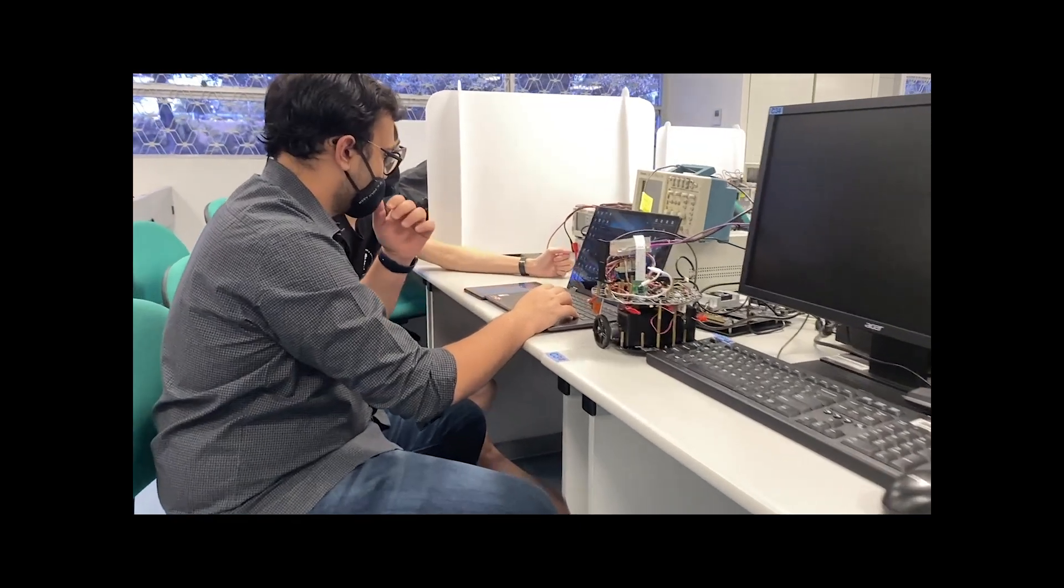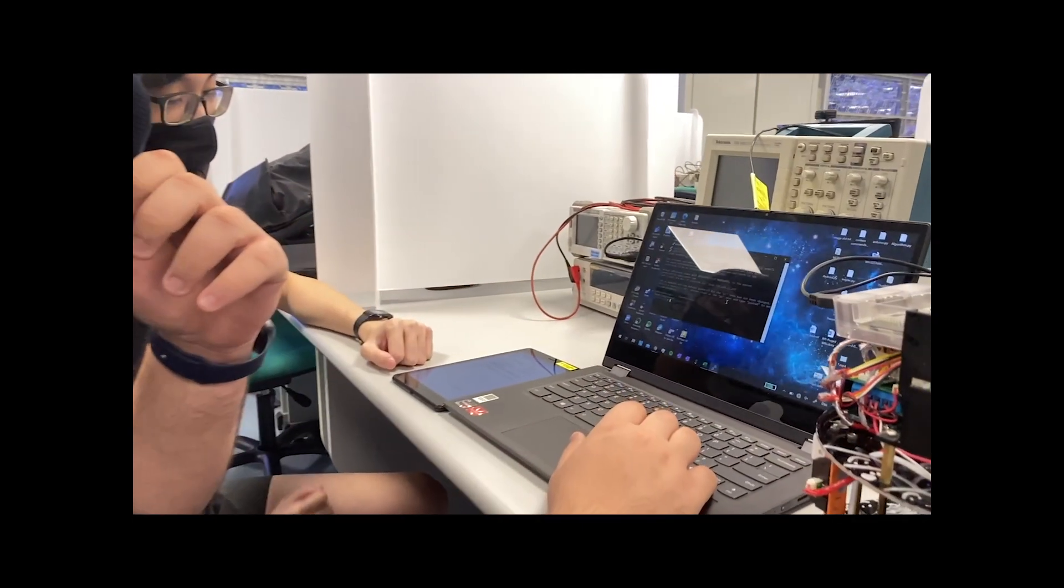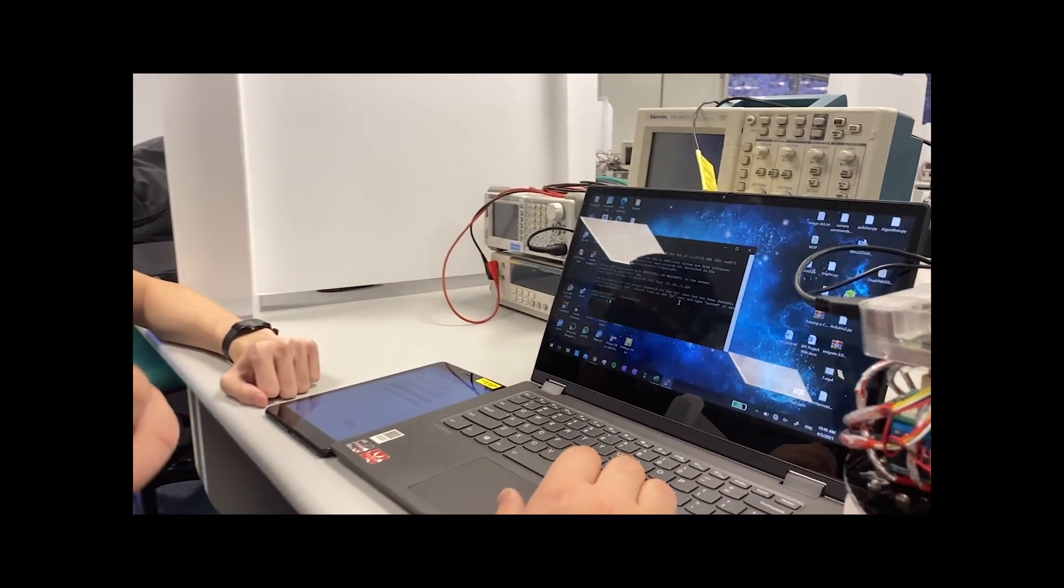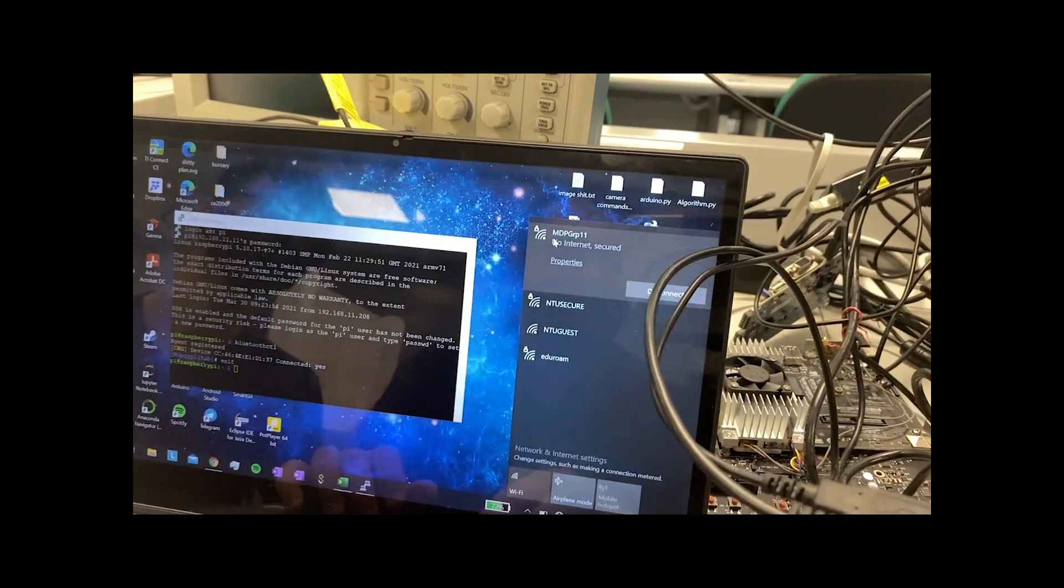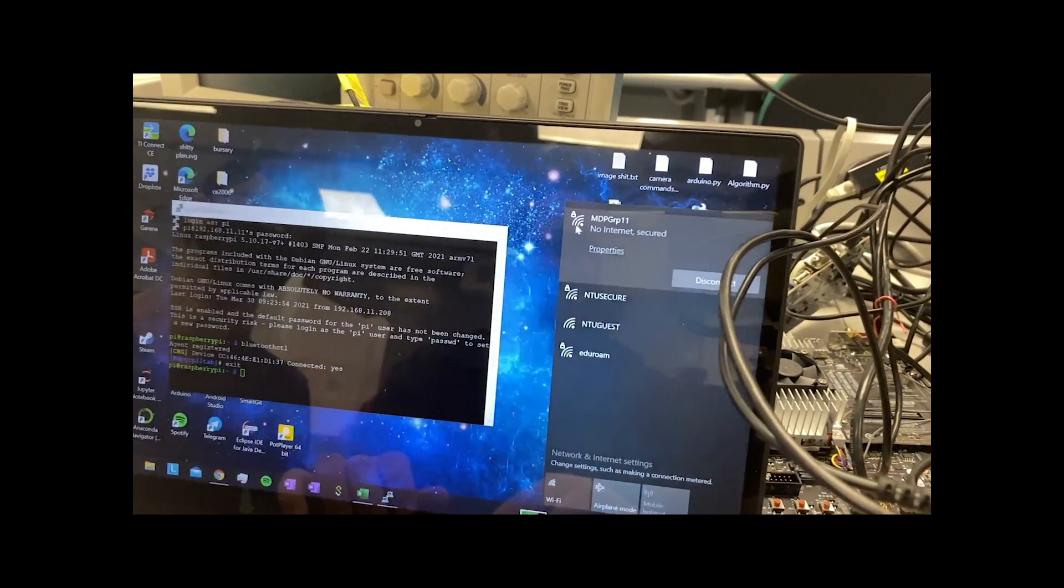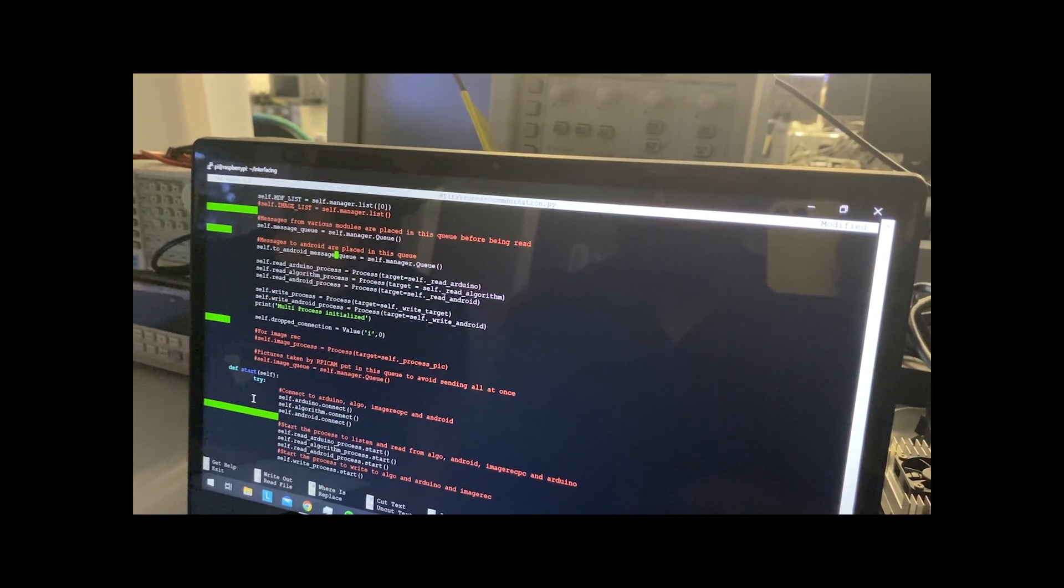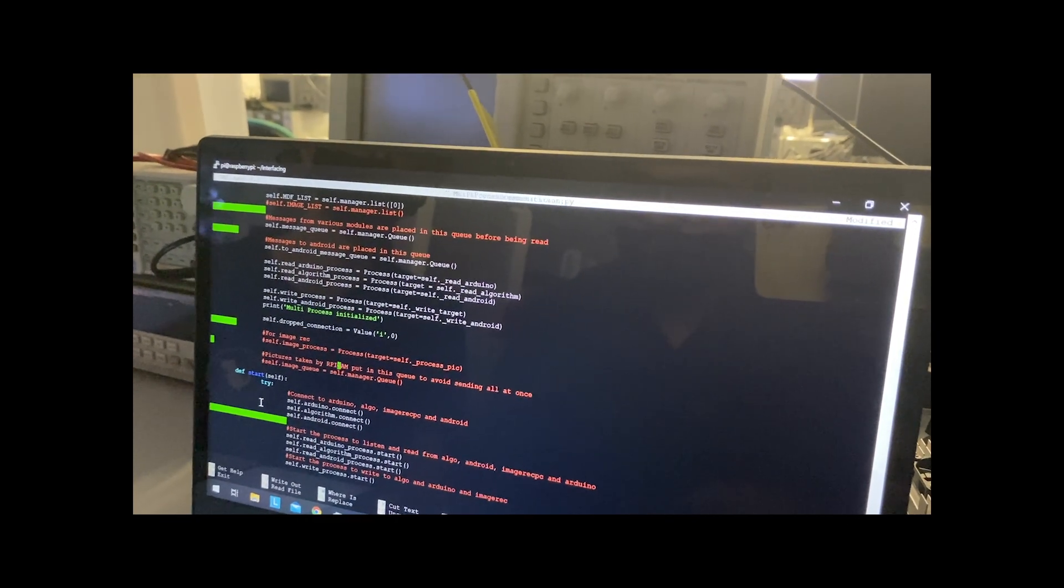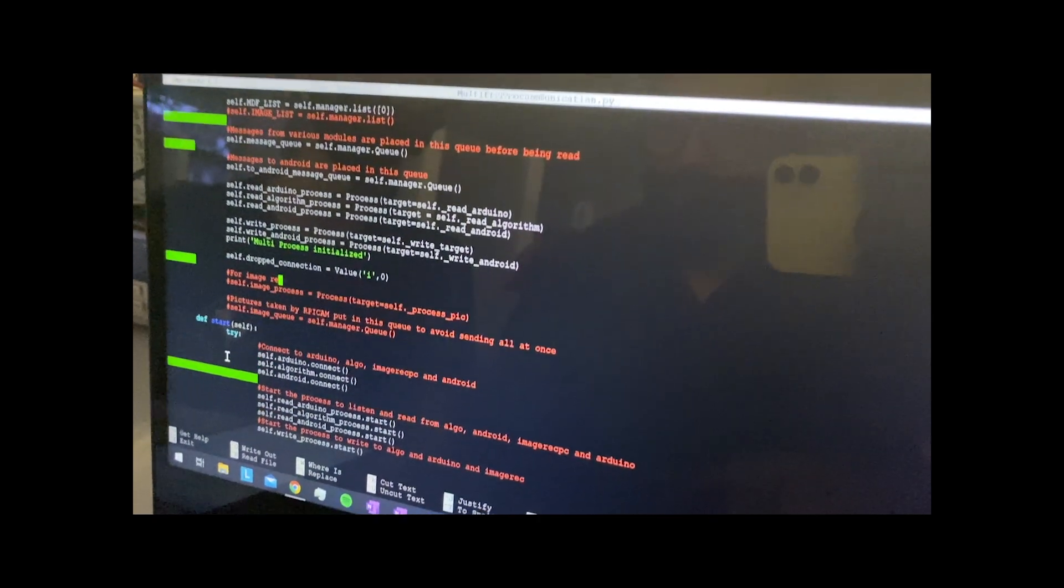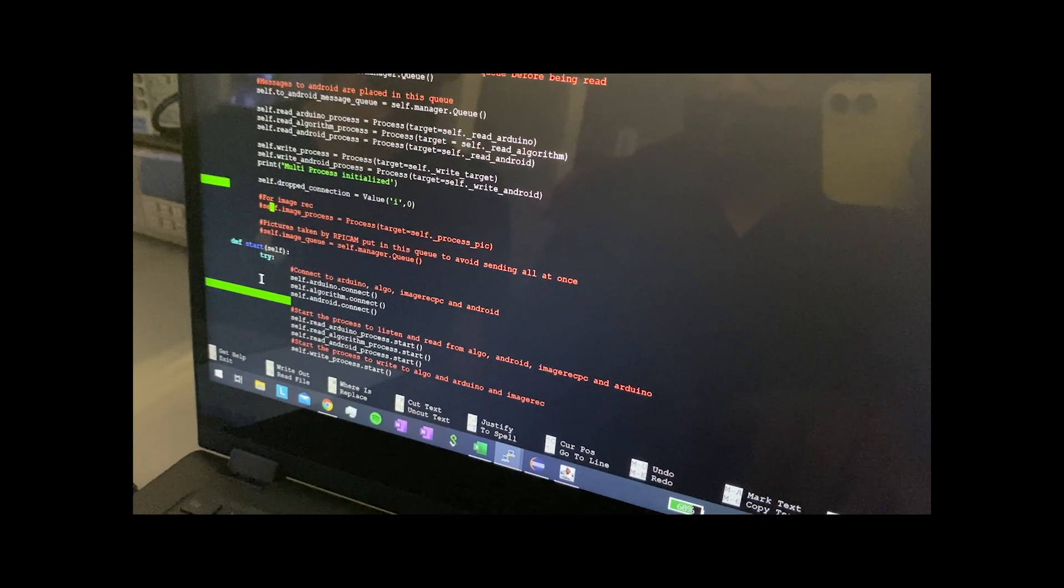After initiating the RPi, we carefully designed a multi-processing system to multitask all devices efficiently without compromising performance using Python's multi-processing library. We defined the reading and writing to each subsystem as a process, and defined the image recognition hub as a separate process.